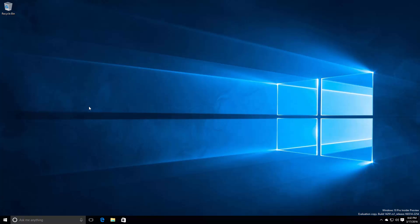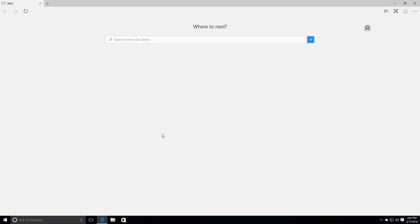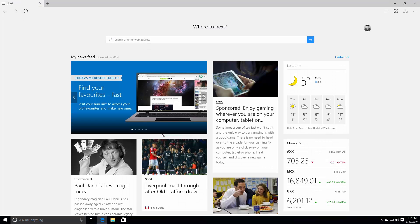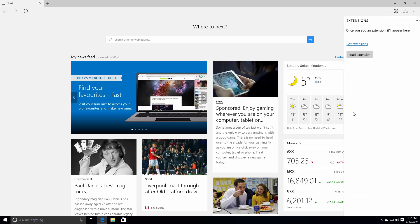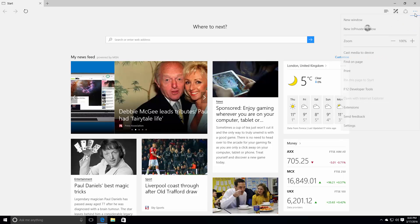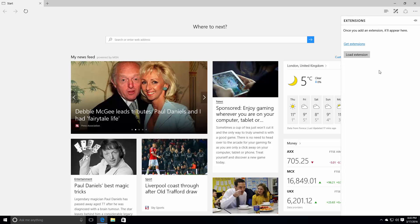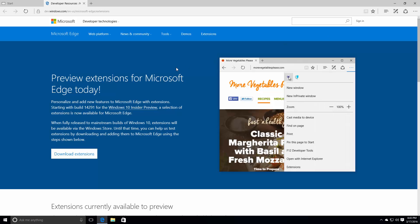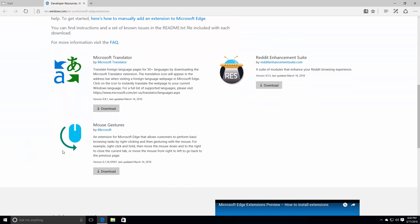Diving straight in, the first noteworthy change in this build is the introduction of extensions for Edge. Yes, extensions are finally here and they work pretty well. There's not many extensions to test right now, but there's three official ones that you can test. As you can see here, if we go into the little hamburger menu, there's an extensions option. Clicking it will give you this menu, get extensions. This will take us to this website where you can download these three extensions.